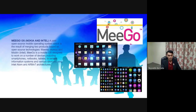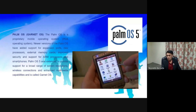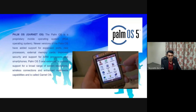Palm OS. The Palm OS is a proprietary mobile operating system. Newer versions of the Palm OS have added support for expansion ports, processors, external memory cards, improved security, and support for ARM processors and smartphones. Palm OS 5 was extended to provide support for a broad range of screen resolutions, wireless connections, and enhanced multimedia capabilities, and is called Garnet OS.